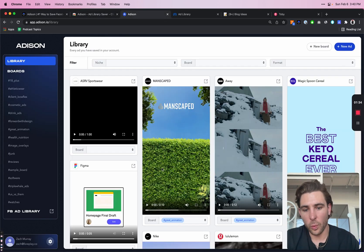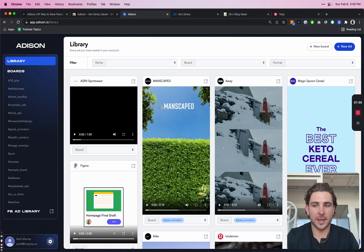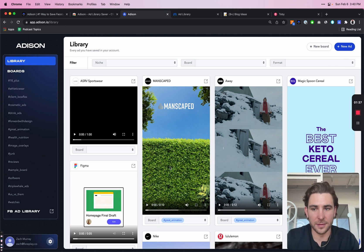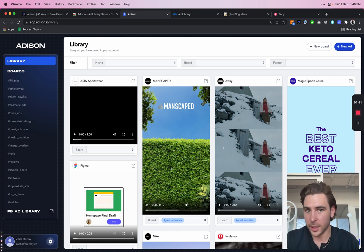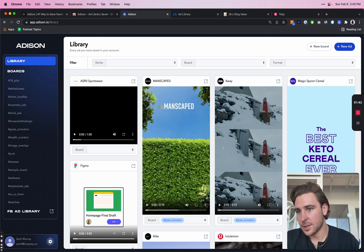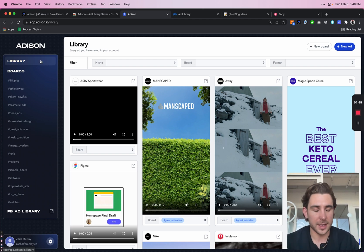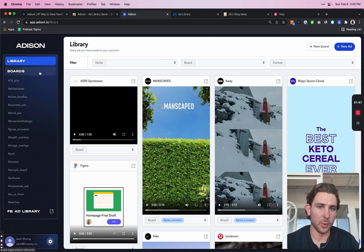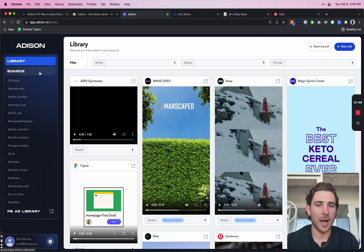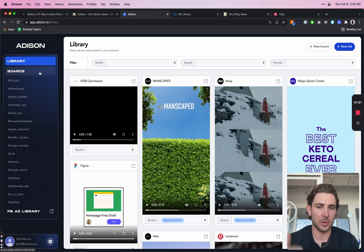Now, once you log into Addison, your screen's going to look a little bit different than mine because you don't have all these ads saved, but we're going to change that. We have your Addison library and your Addison boards. Library is every ad that you have saved to Addison, and your boards is your organizational structure.